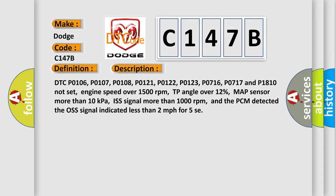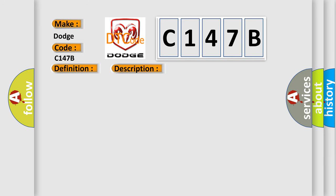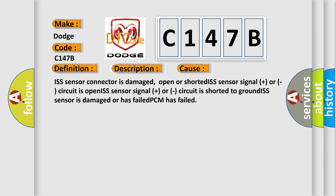This diagnostic error occurs most often in these cases: ISS sensor connector is damaged, open or shorted ISS sensor signal plus circuit, ISS sensor signal plus circuit is shorted to ground, ISS sensor is damaged or has failed, or PCM has failed. The airbag reset website aims to provide information in 52 languages.